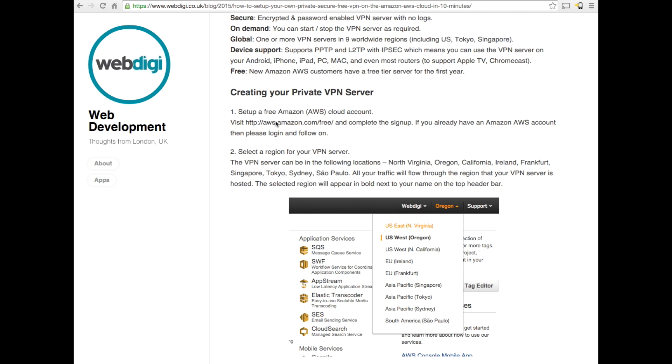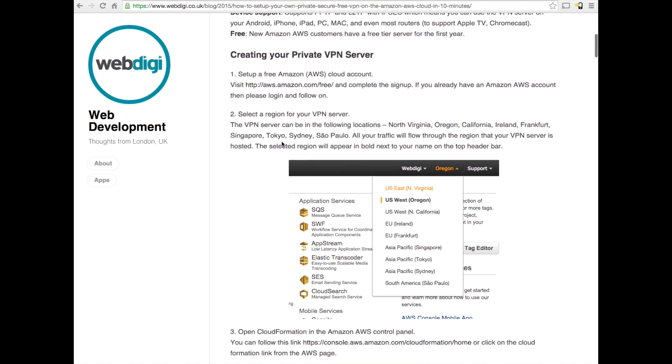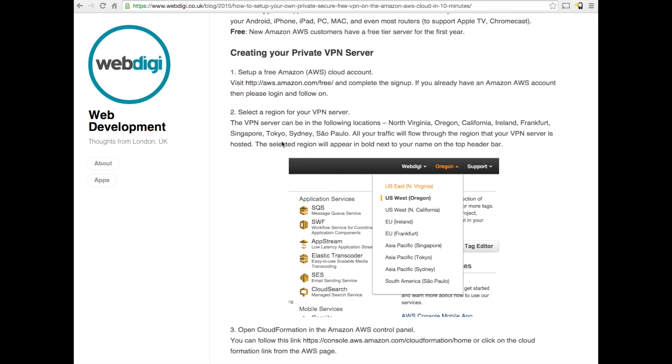There's some additional validation on the credit card and probably a verification on the phone number. Once you have your Amazon AWS account set up, the first thing you have to do is to select a region. These are all described in the blog, but let me just go through Amazon and I'll walk you through all this separately.